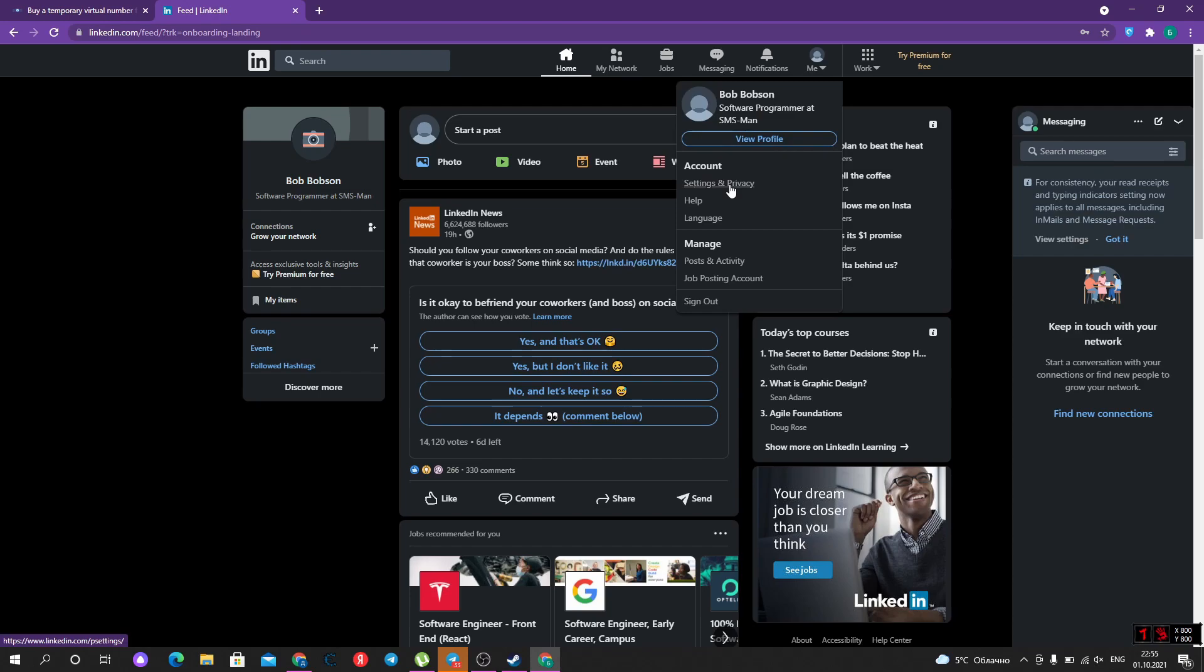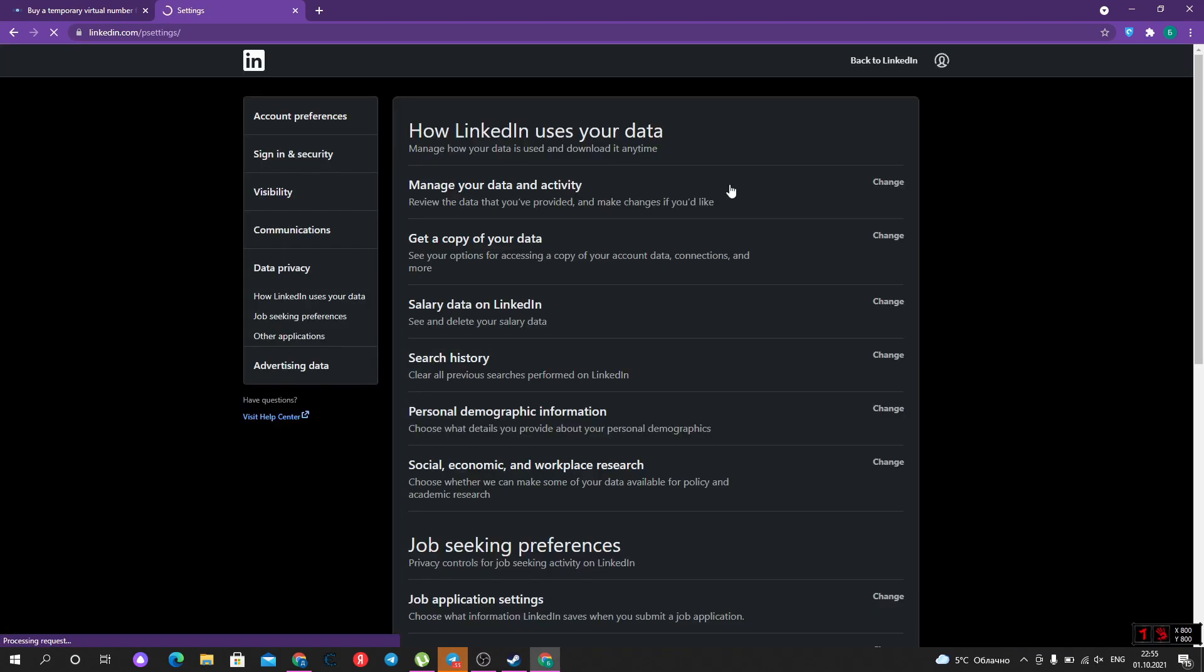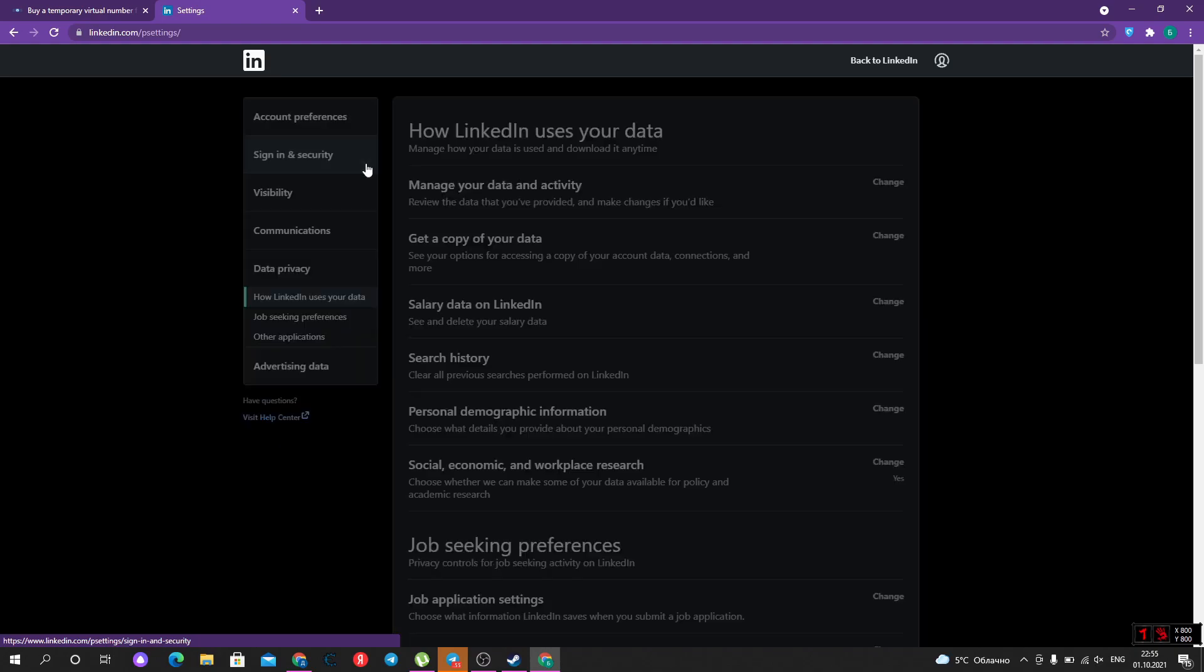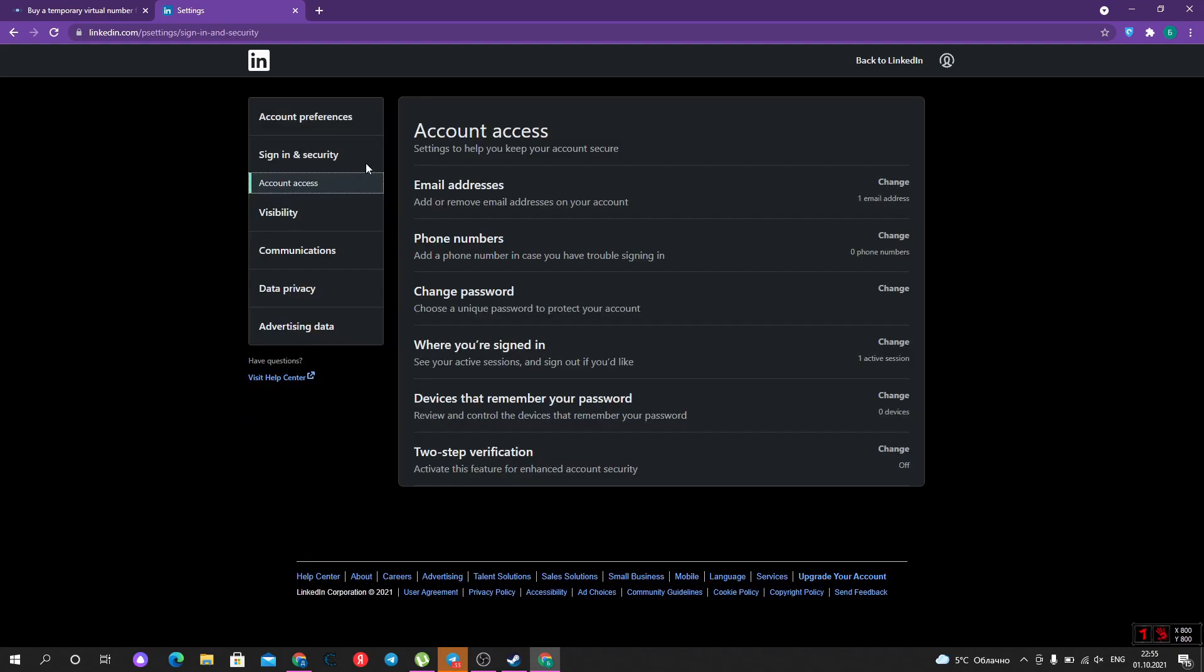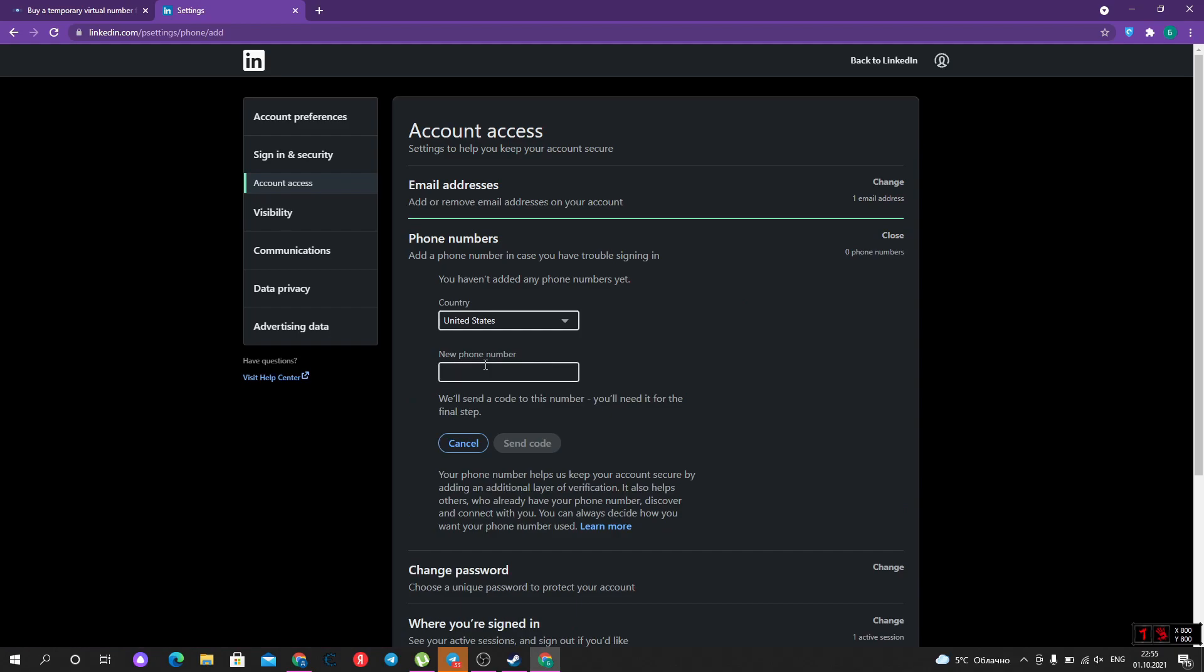For higher trust, we should add a phone number for our account. We should go to settings of our account, Sign In and Security, Phone Numbers, and add a phone number.